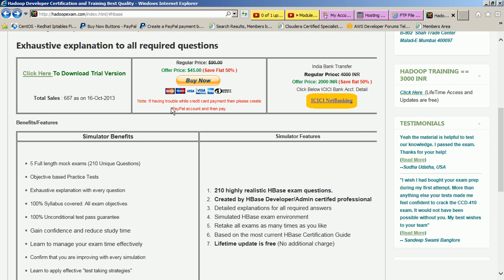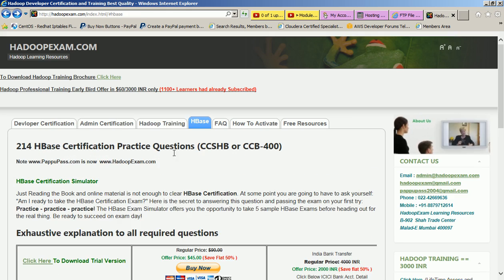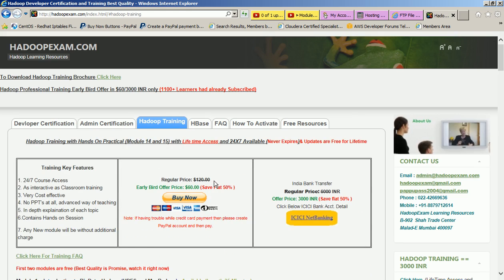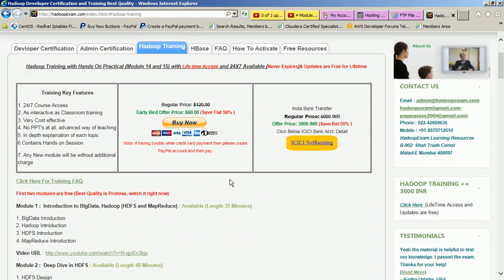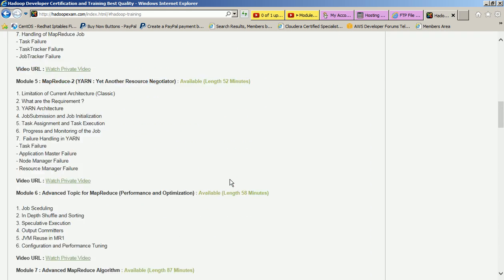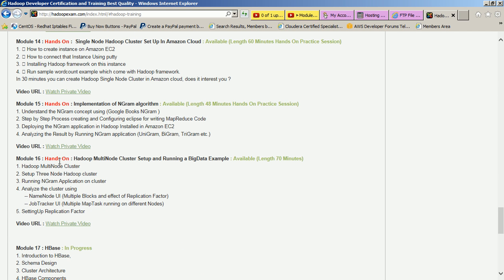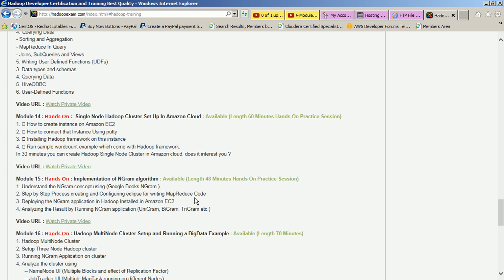Go to the Hadoop training section and you can access it. This is module 16 which we have launched as a hands-on session. If you have a subscription, you can just watch this private video.